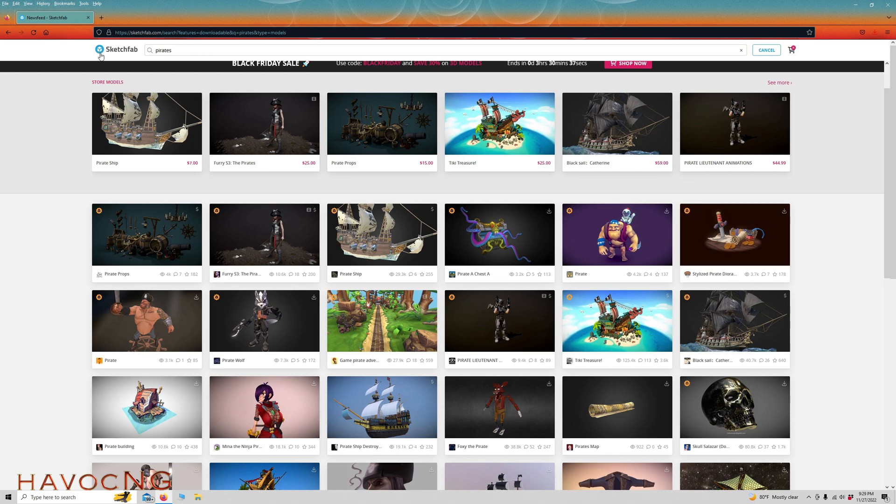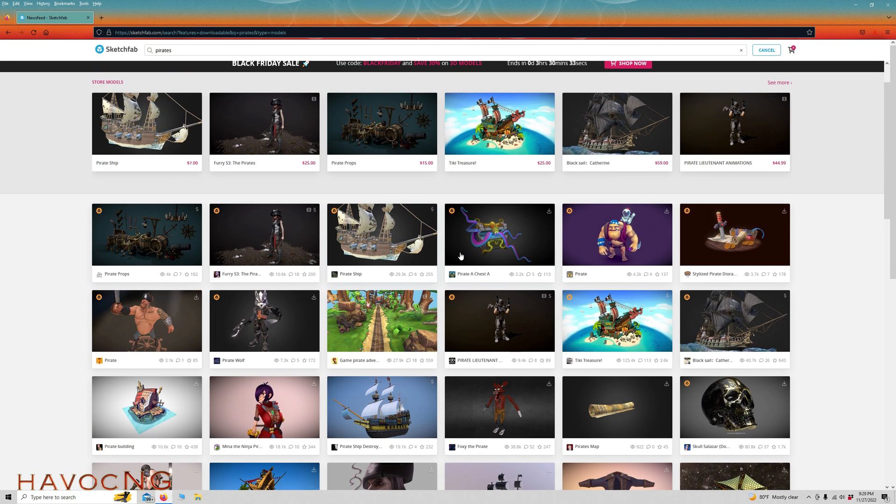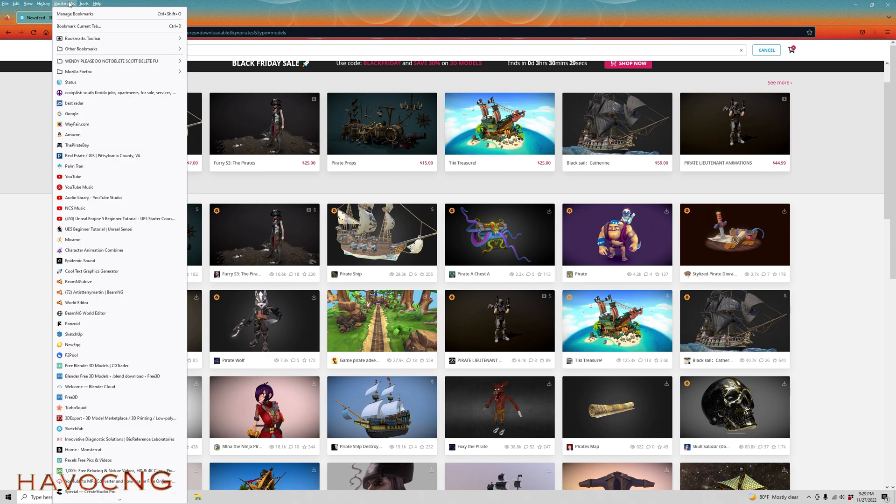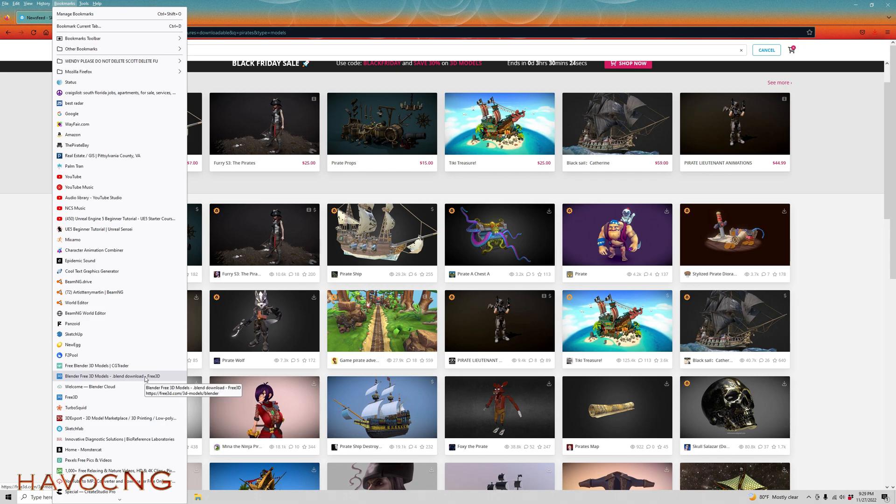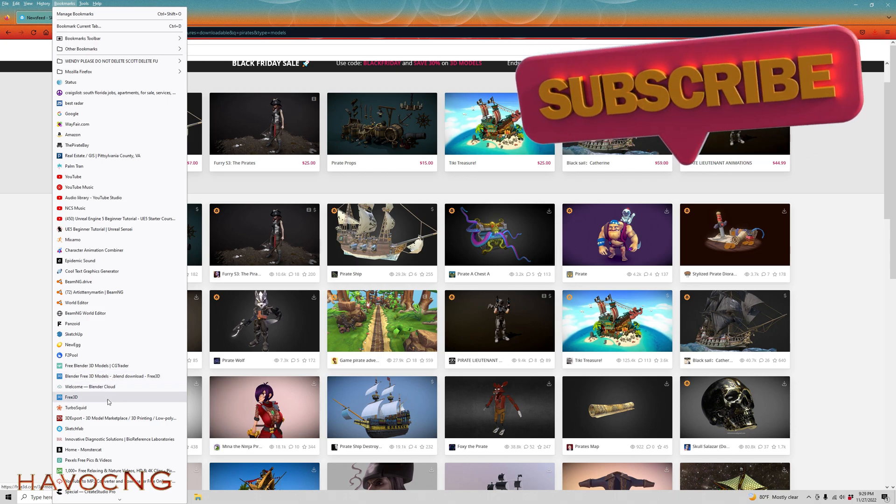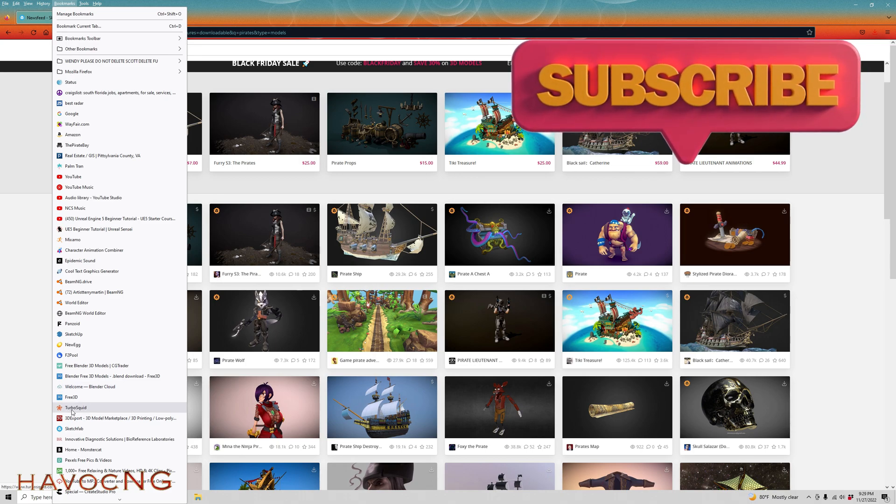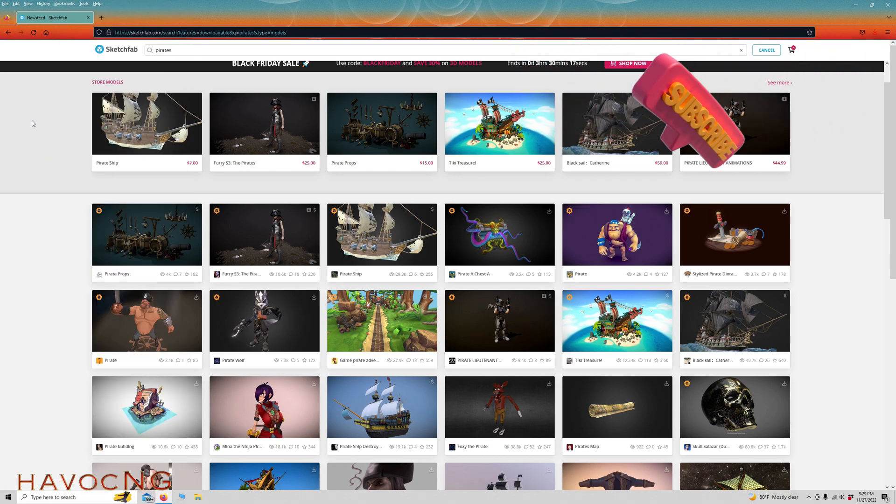There's quite a few different websites that I use to get props for BMMG, and I'm going to put a link to all of them down in the description: CGTrader, Free 3D Models, The Blender Cloud, TurboSquid, Sketchfab. I'll put a link to them down in the description.